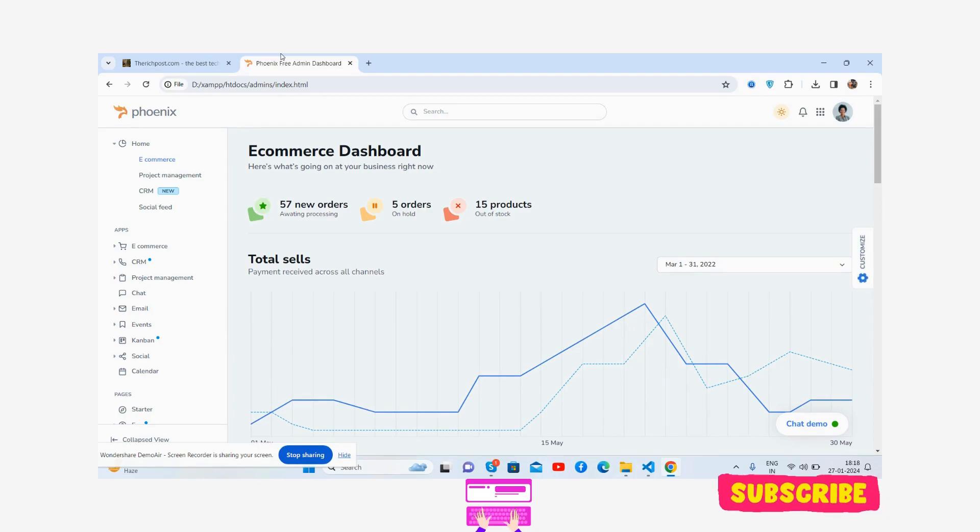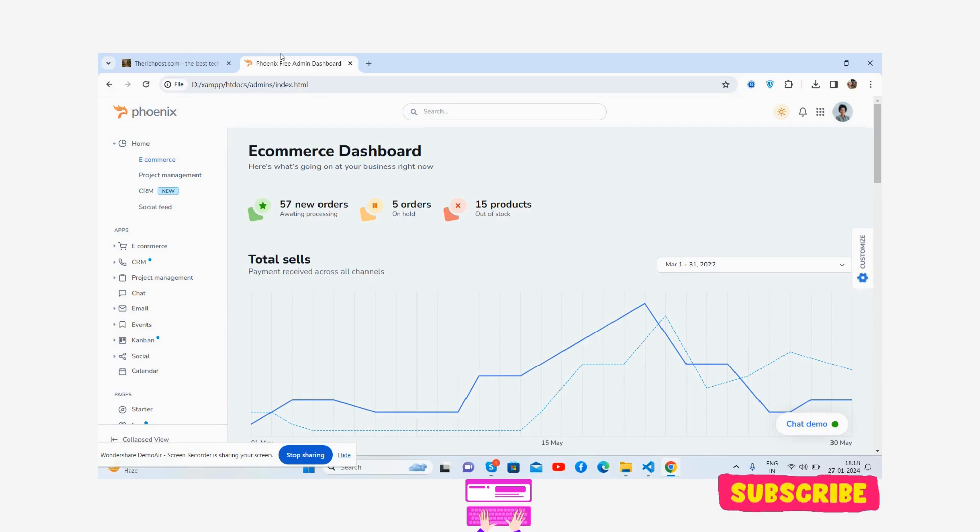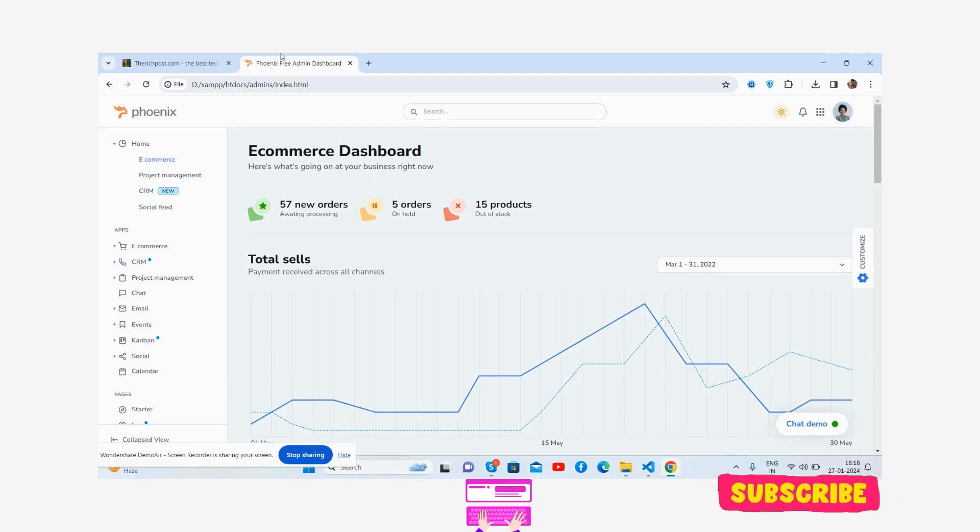Before showing you the working demo, I must say please like the video and please subscribe to my channel for the latest admin dashboard template updates. I will come with more and more admin dashboard templates, all free of cost. Please subscribe my channel. Here we go.